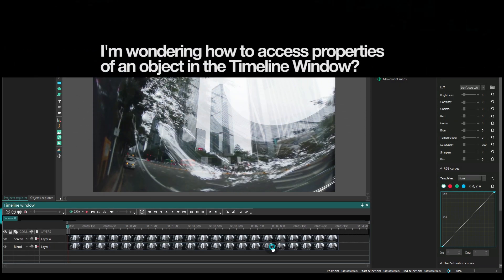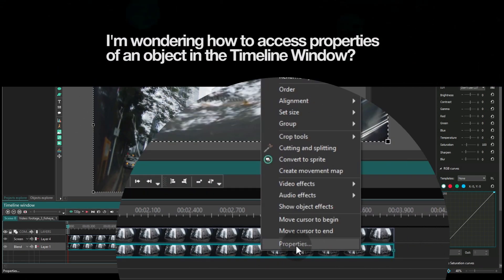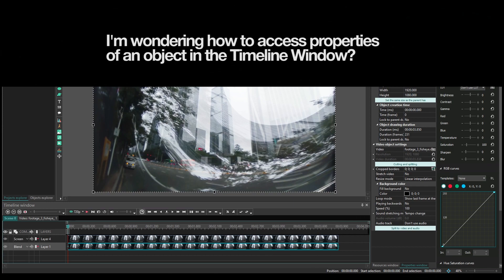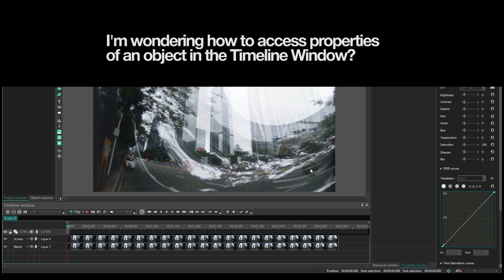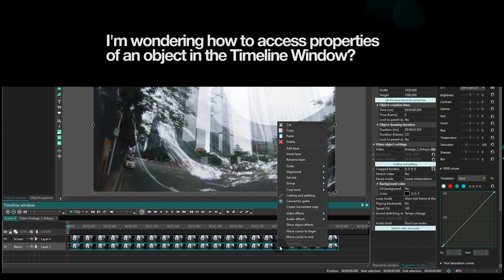To access the properties of an object, make a right mouse click on it and select Properties from the context menu. The Properties window will appear on the right-hand side.